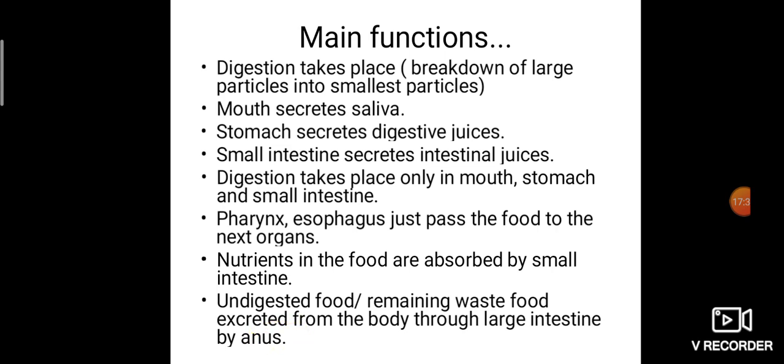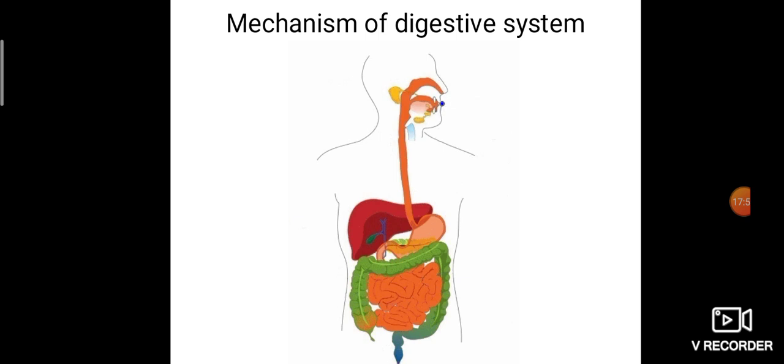To summarize: digestion takes place mainly in three organs — mouth, stomach, and small intestine. Remaining organs are just passing the food. The mouth secretes saliva, the stomach secretes digestive juice, and the small intestine secretes intestinal juice. This is the main function of the human digestive system.